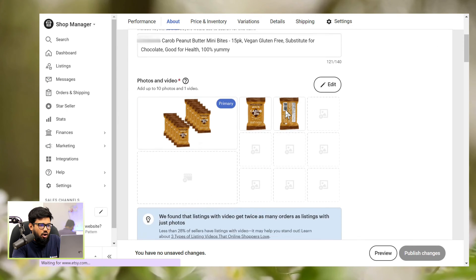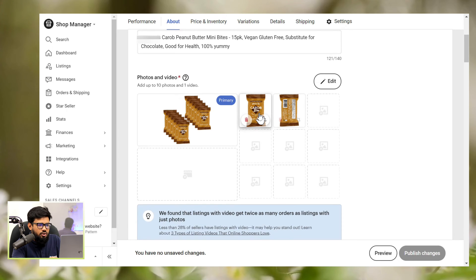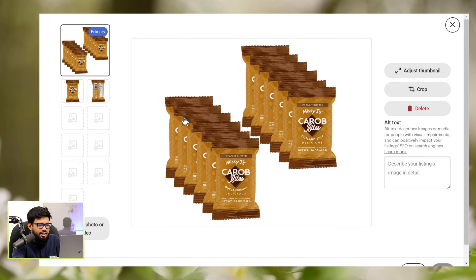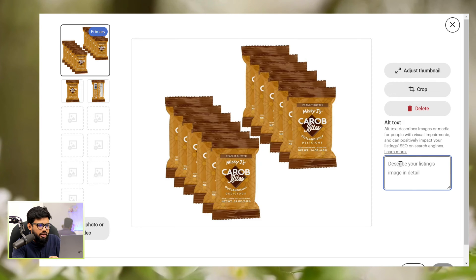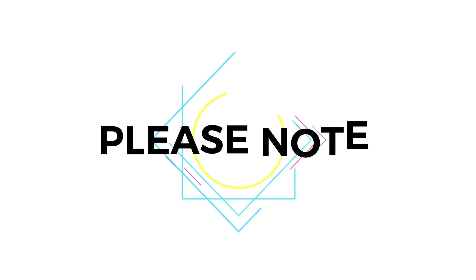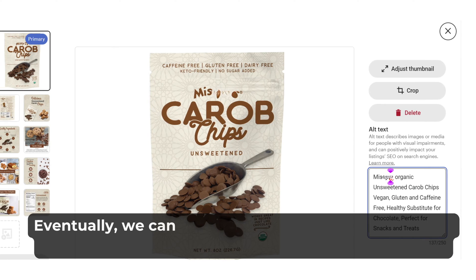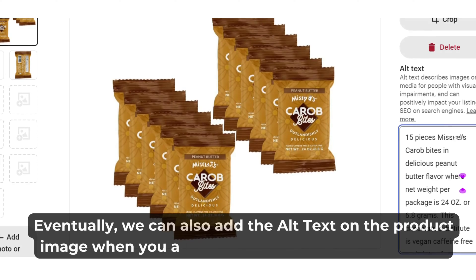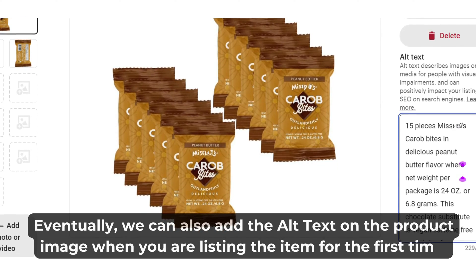Now, click on the image. Hover over the photos and click on the photo where you want to add the alt text. In this page, you can see the alt text box and we need to fill up the alt text here. You can also add the alt text on the product image when you are listing the item for the first time.